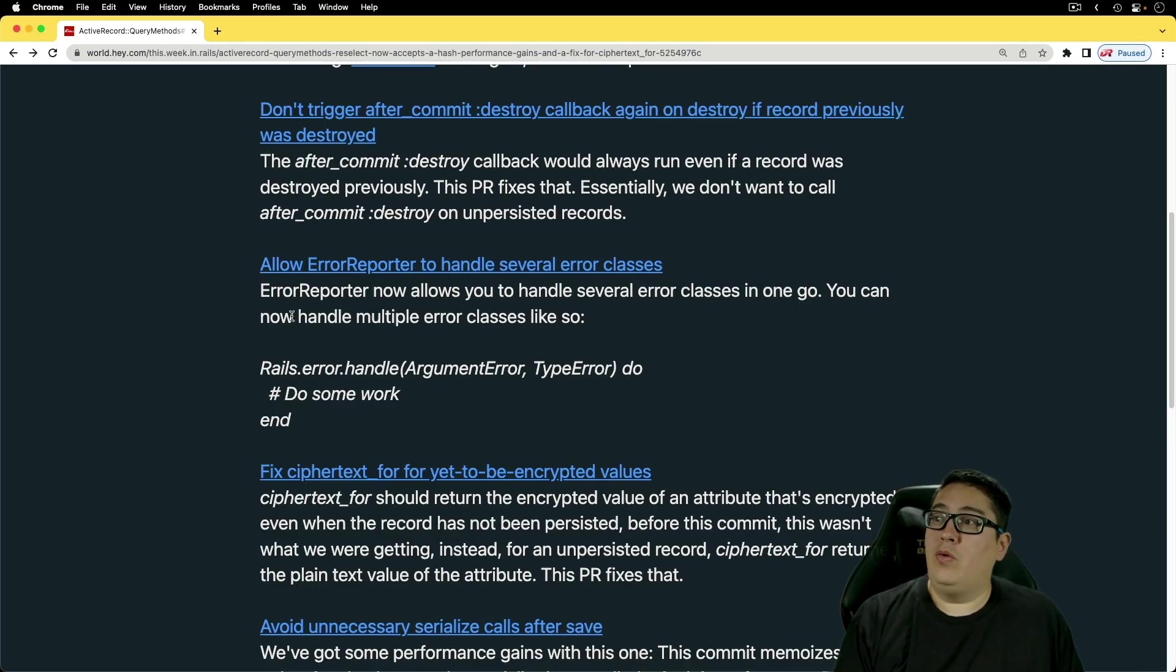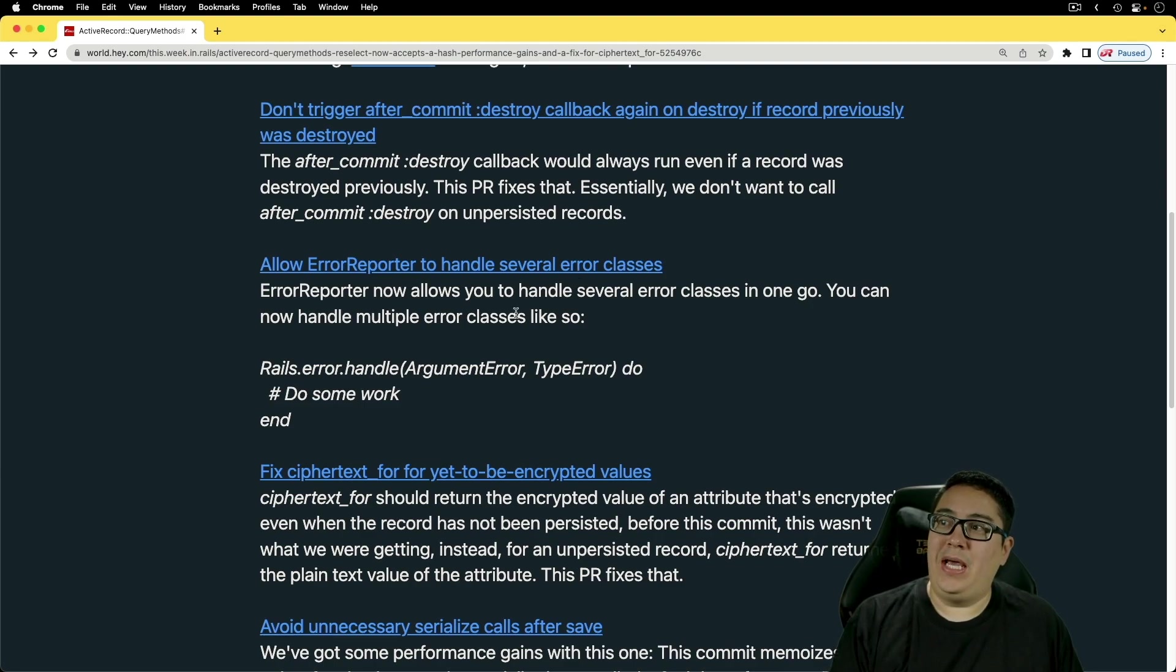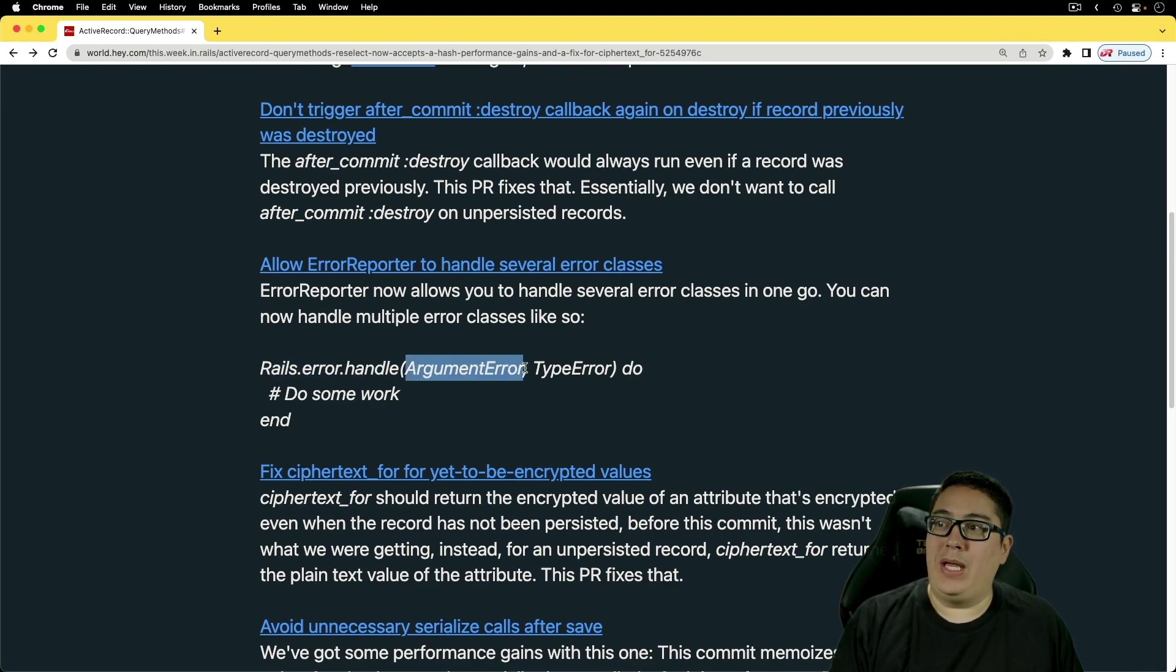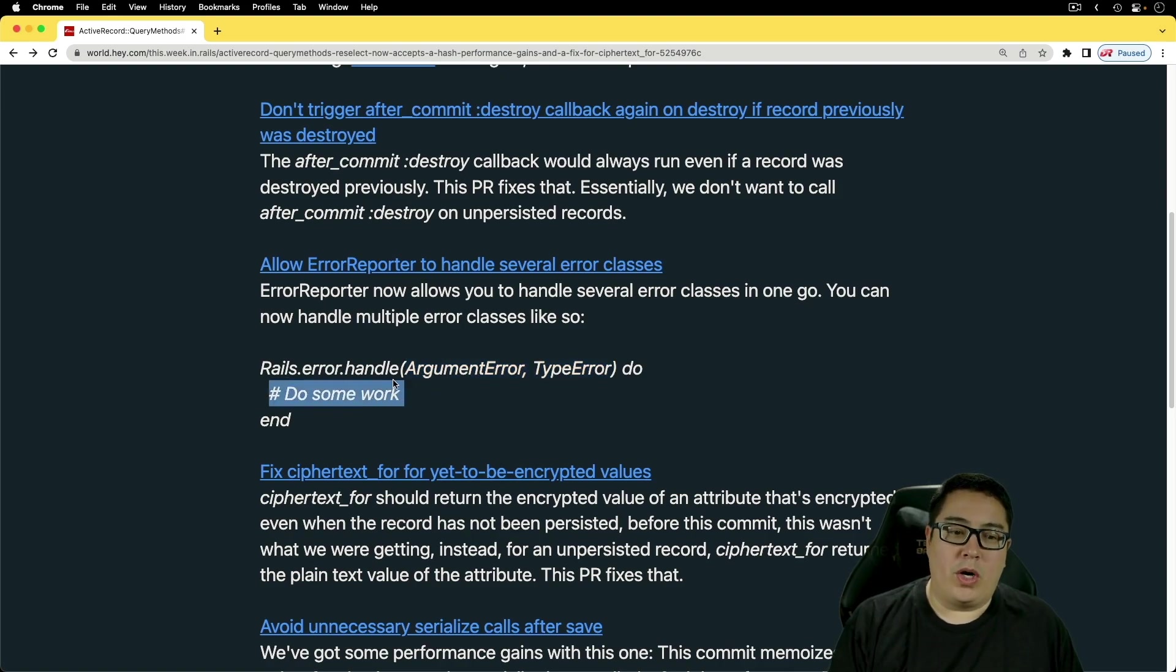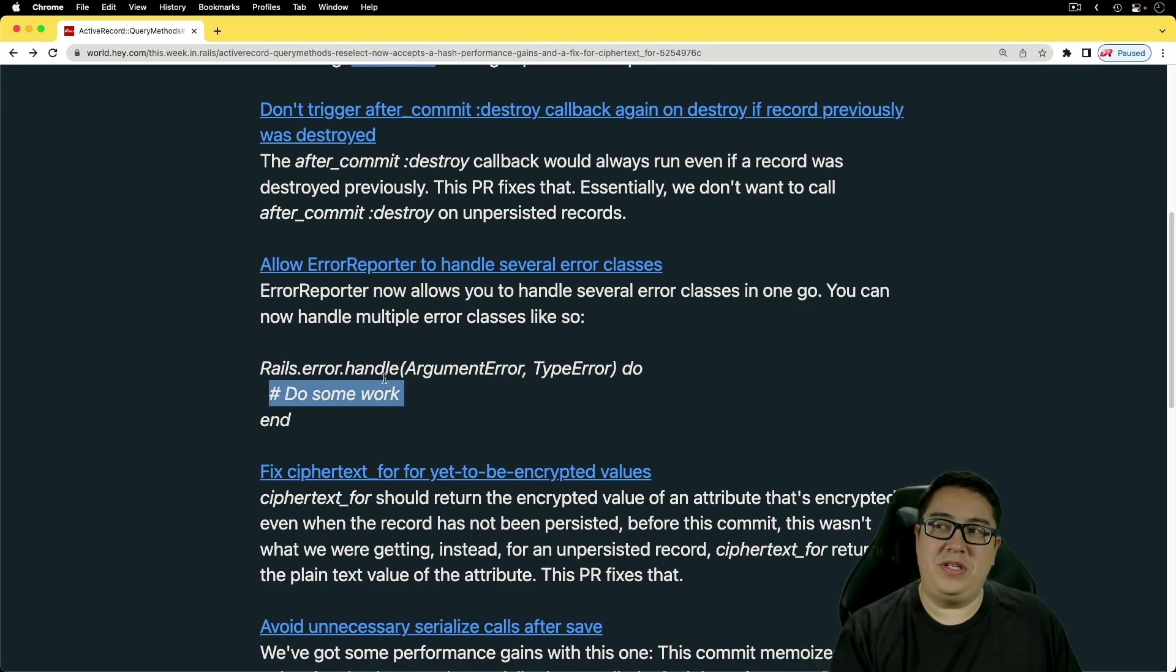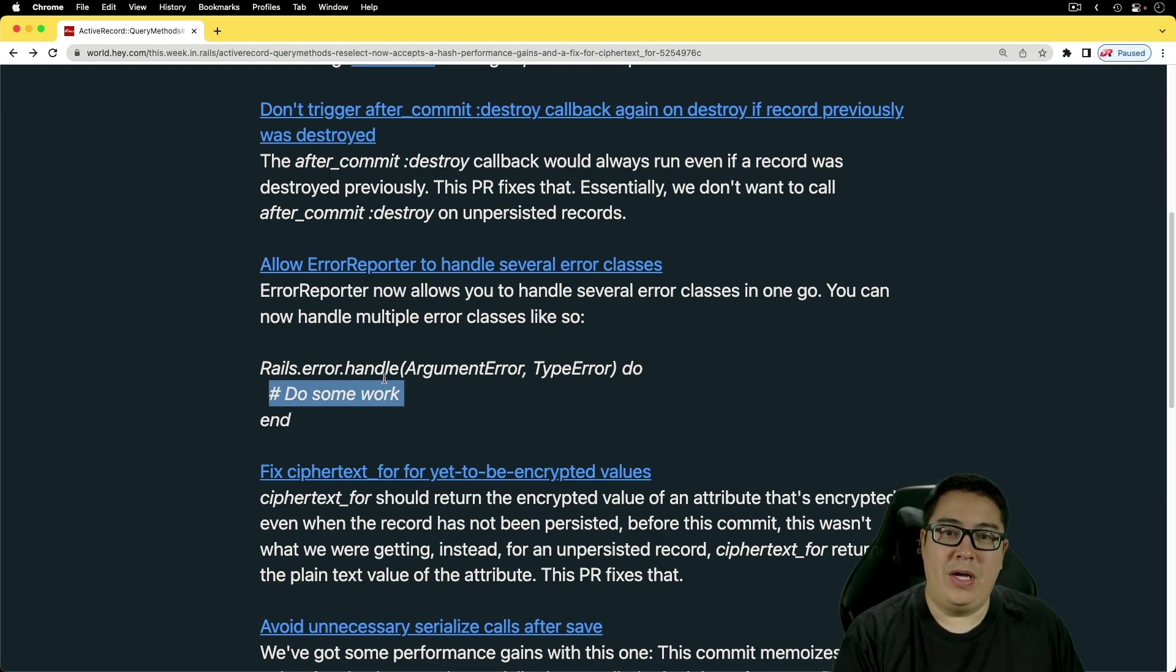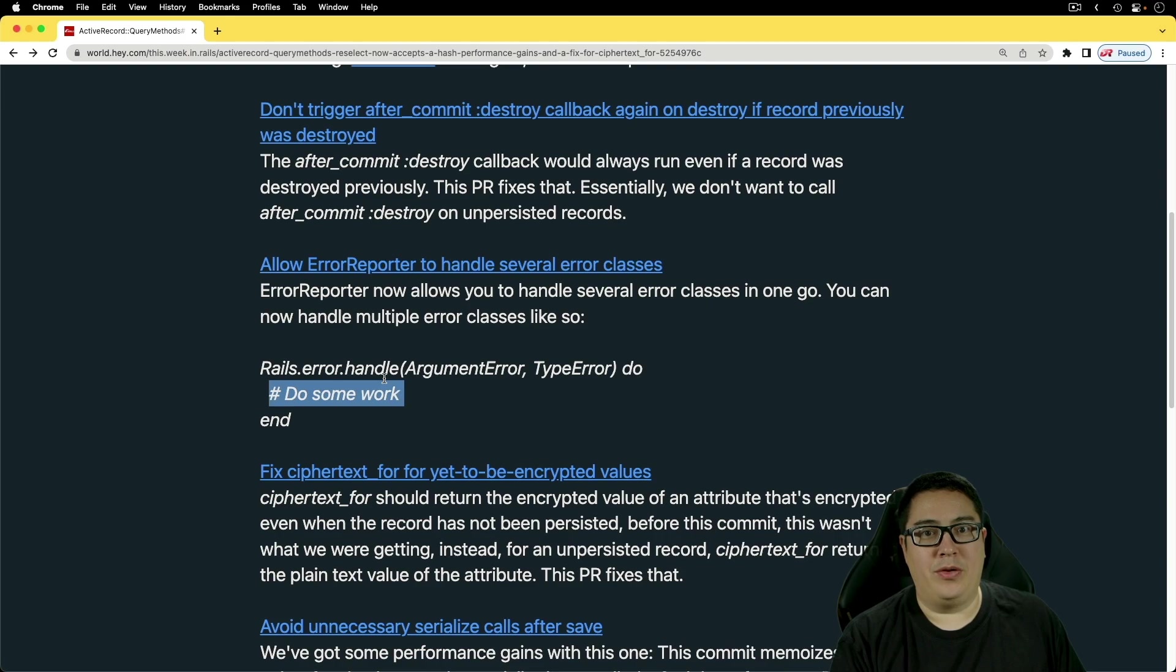And then we have the allow error reporter to handle several error classes. This is going to be really cool because we can then do something like Rails.error.handle, and we can pass in multiple types for them to be handled. So whatever work you do, you don't have to copy out that code multiple times, now can all be handled within the one block. This is a feature that I do need to cover as an episode on itself, because I think this could be really powerful, just how we handle the error exceptions.